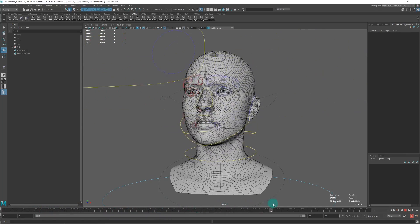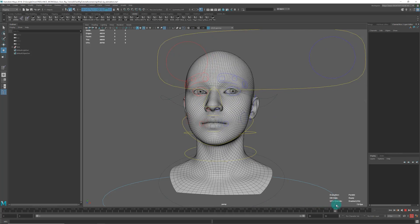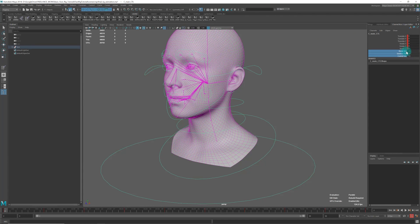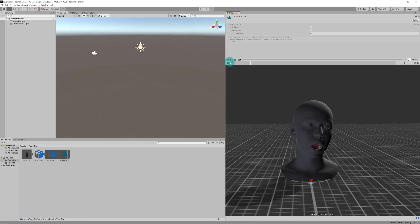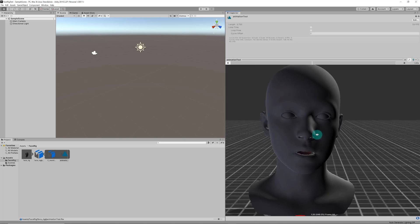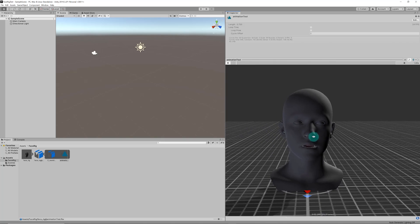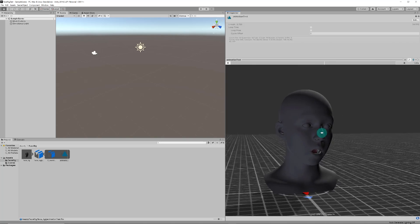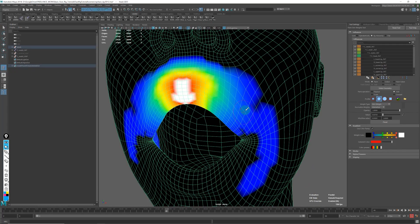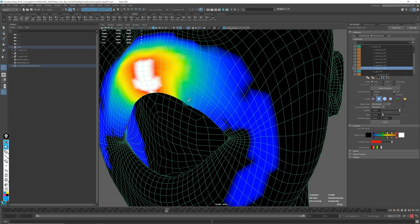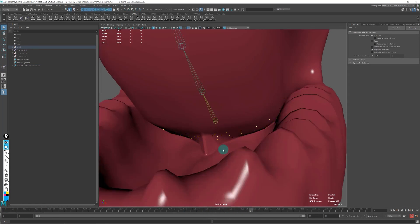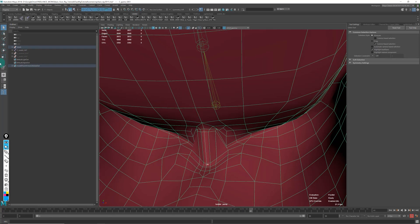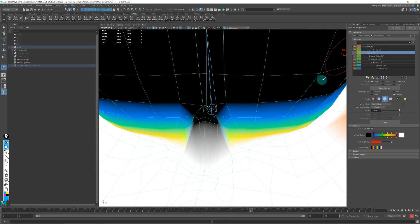We'll also export the test animation baked into the skeleton, and bring both into Unity so we can see how everything works in the game engine. You'll see that we're not only building a face rig with joints that's fairly simple but works for facial expressions, but also that same rig will work in a game engine without anything extra.